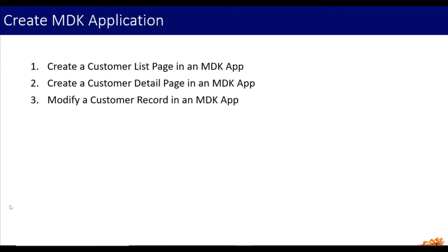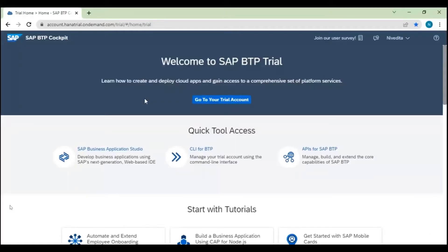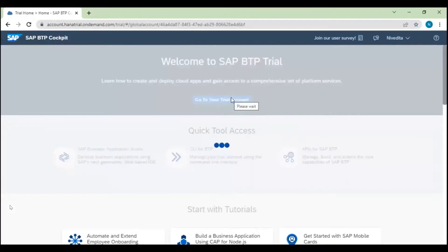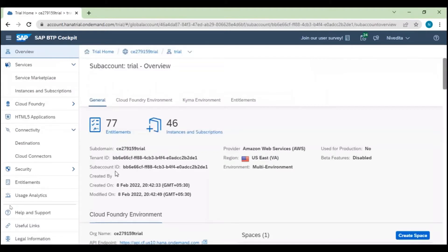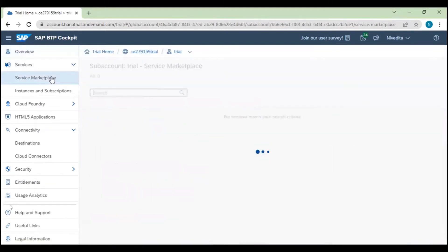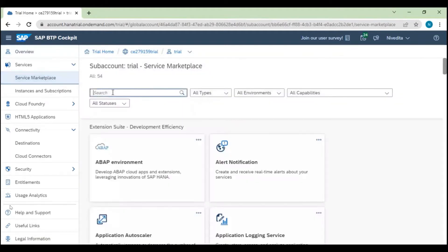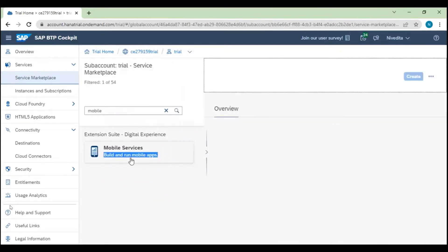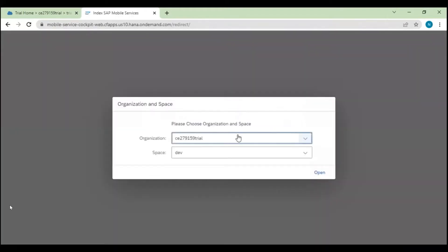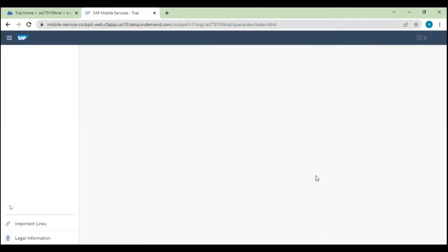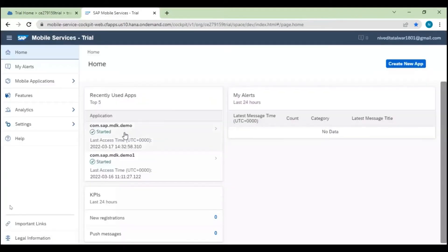I'll go to the SAP BTP cockpit. Firstly, we'll go to our trial account and then to our sub-account, which is 'trial'. From here we'll access our SAP Mobile Services — in Services, in the Service Marketplace. I'll click on Service Marketplace and search for the mobile service. Clicking on it, we can see mobile service. Click on support, log into it, keep the organizational space, and click on Open. This is how we can access our mobile service.